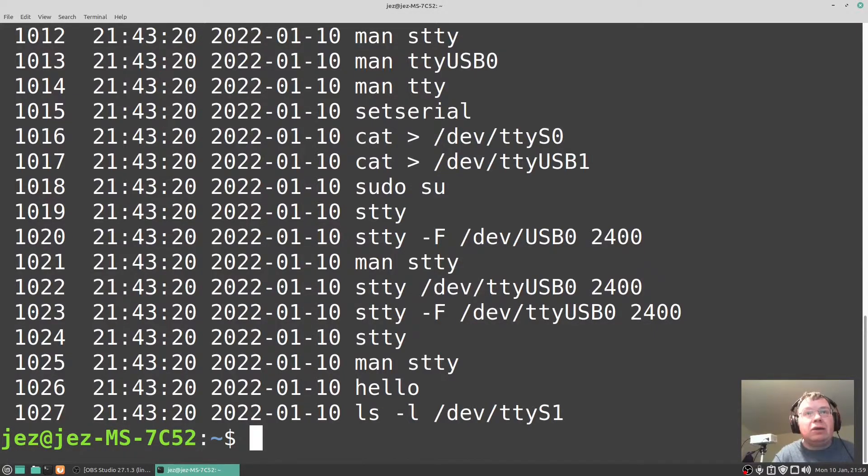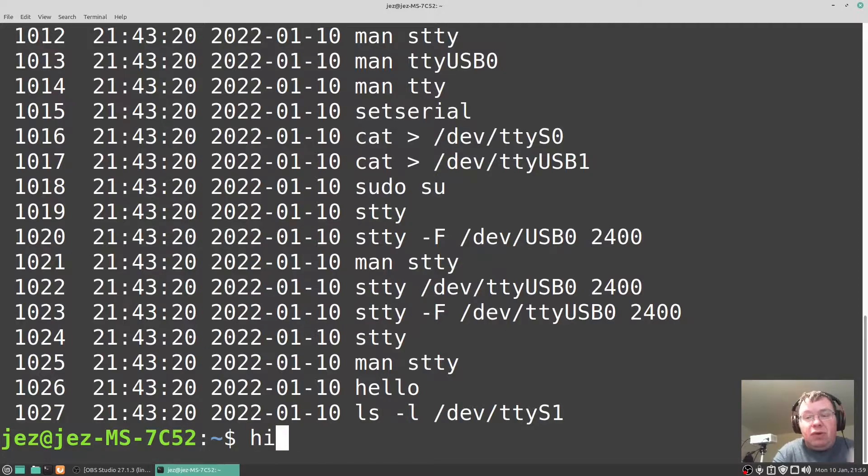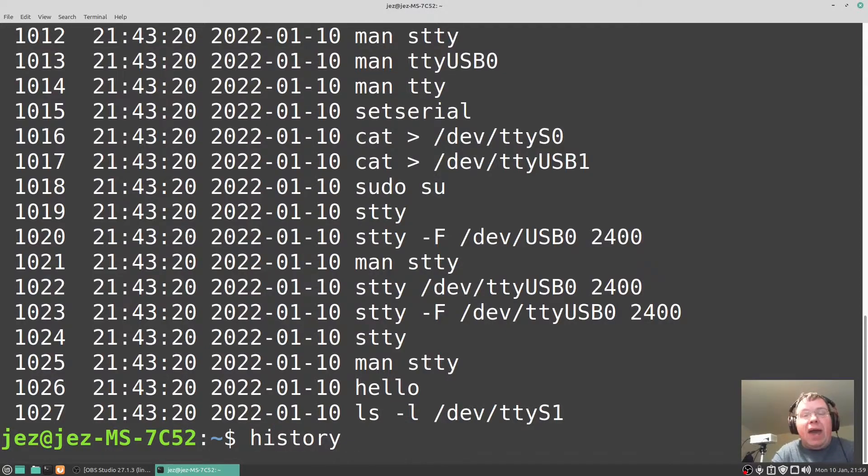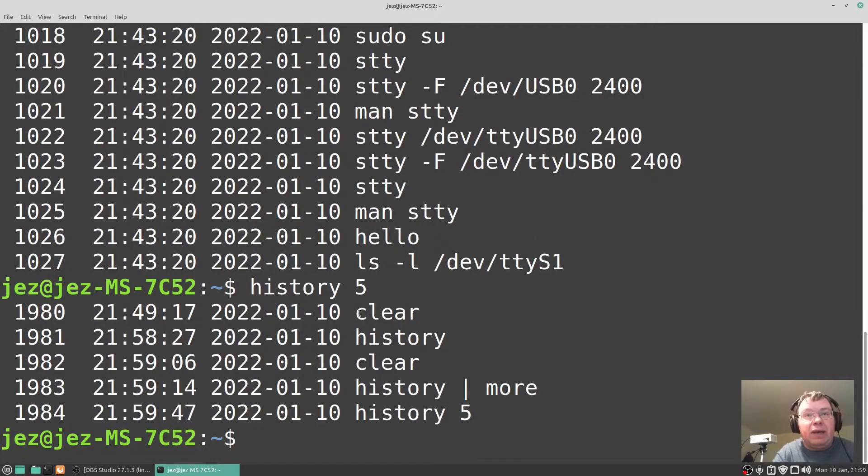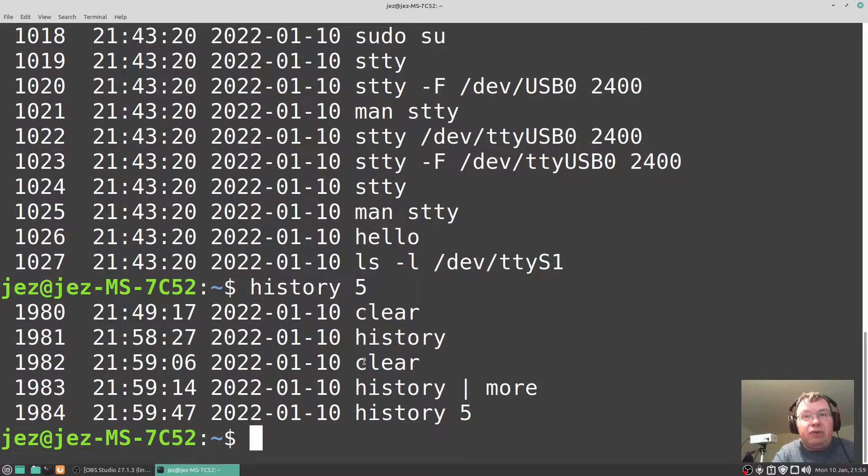Now to display just the last five commands I've done, I'll do history followed by n which would be a number so we're going to do a five. There you go, it's going to display the last five commands. So clear, history, clear, history, and more.